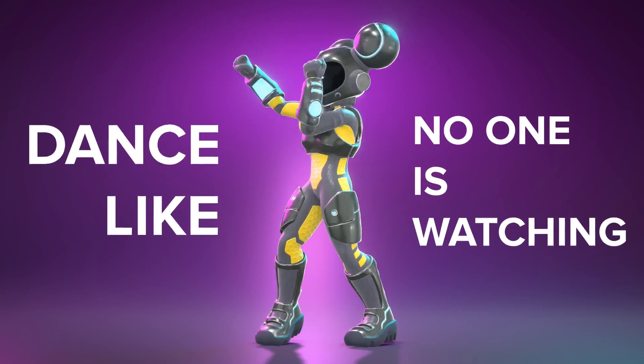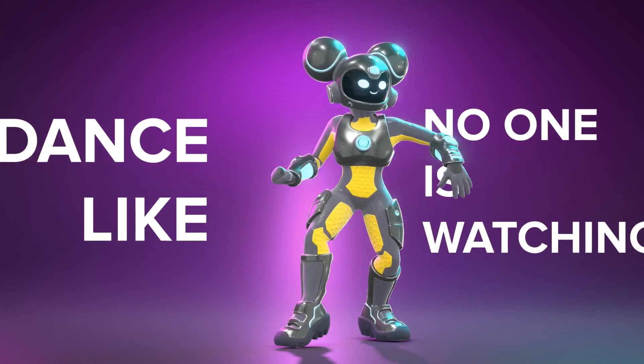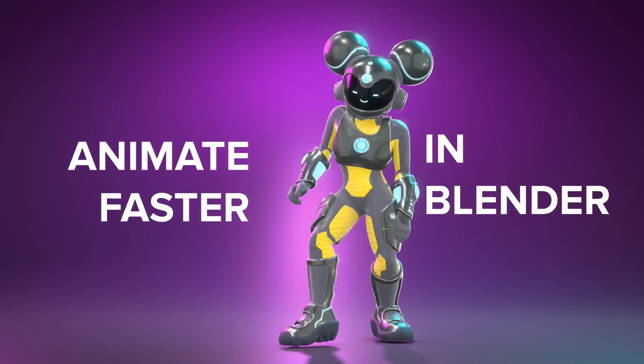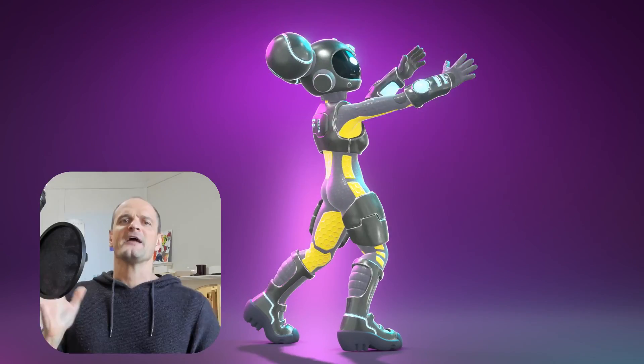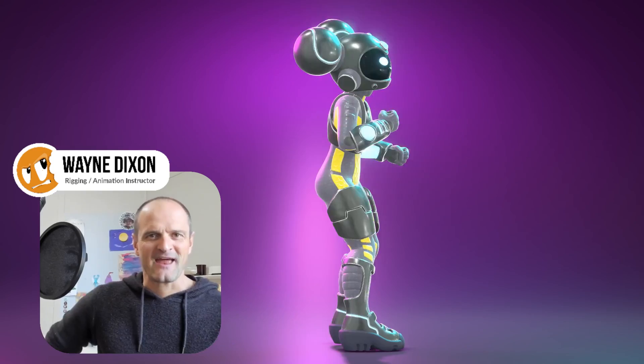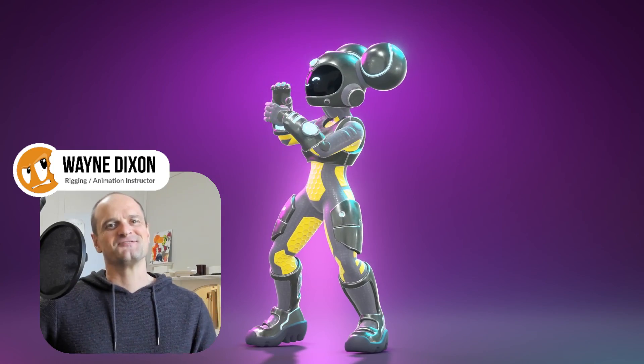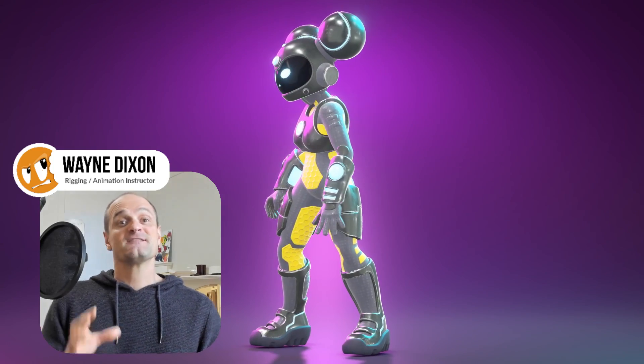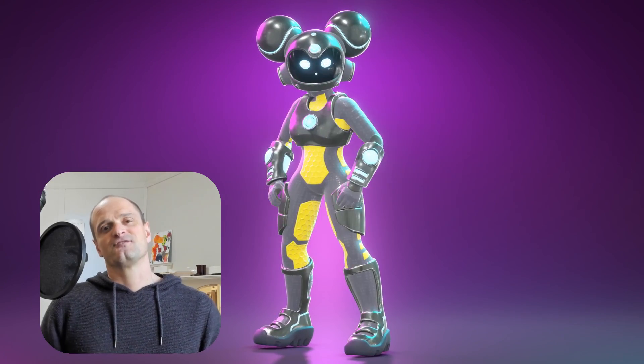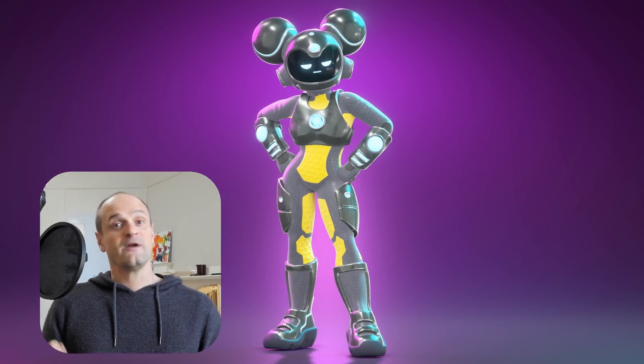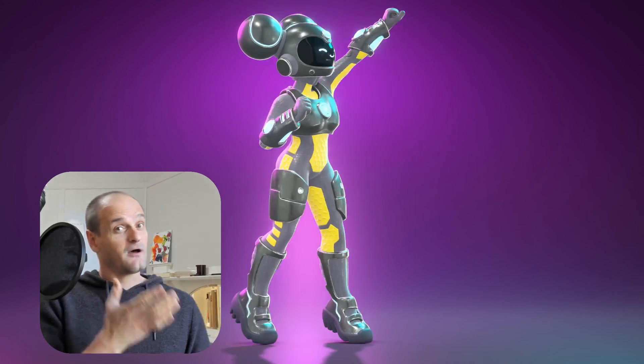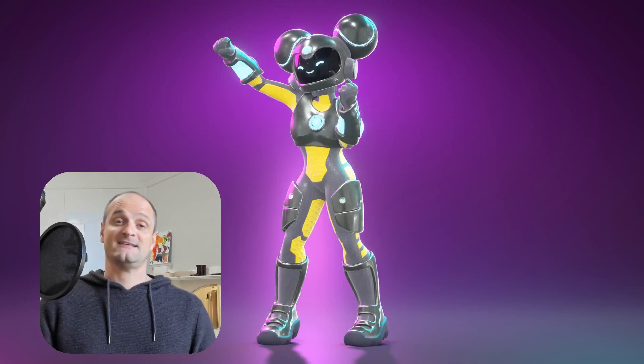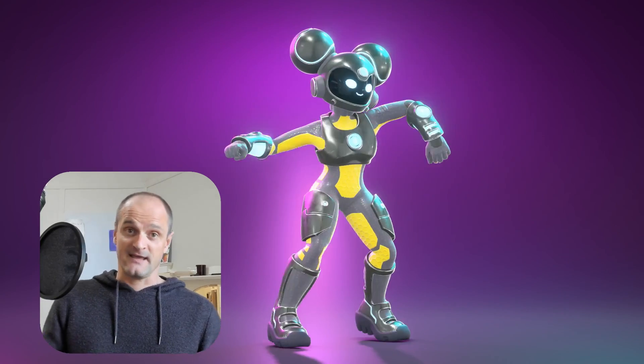Do you want to learn how to dance like no one's watching? What about how to animate faster in Blender? Hi, I'm Wayne Dixon. I'm the animation and rigging instructor at CGCookie.